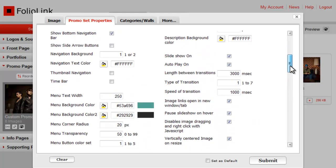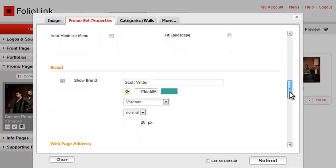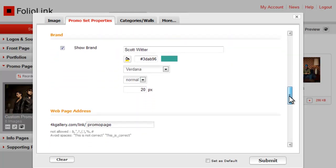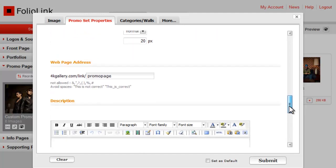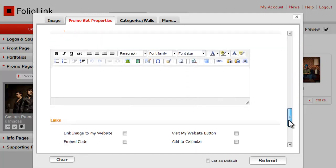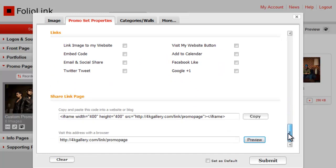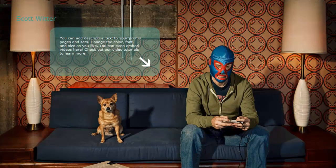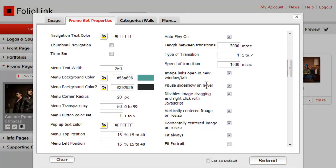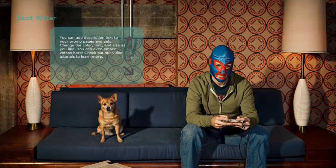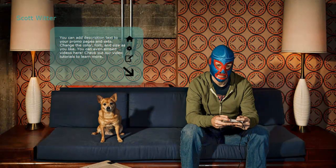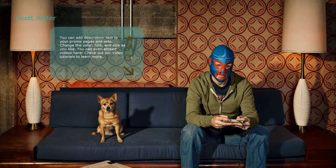The brand settings work the same way in Golden Gate as they do in the Versailles design. So do the web page address and description. The same link options are available. Any options you check here will put icons at the side of the description box. You can change the color of these icons using Menu Button Color Set. Choose from 1, 2, 3, 4, or 5.